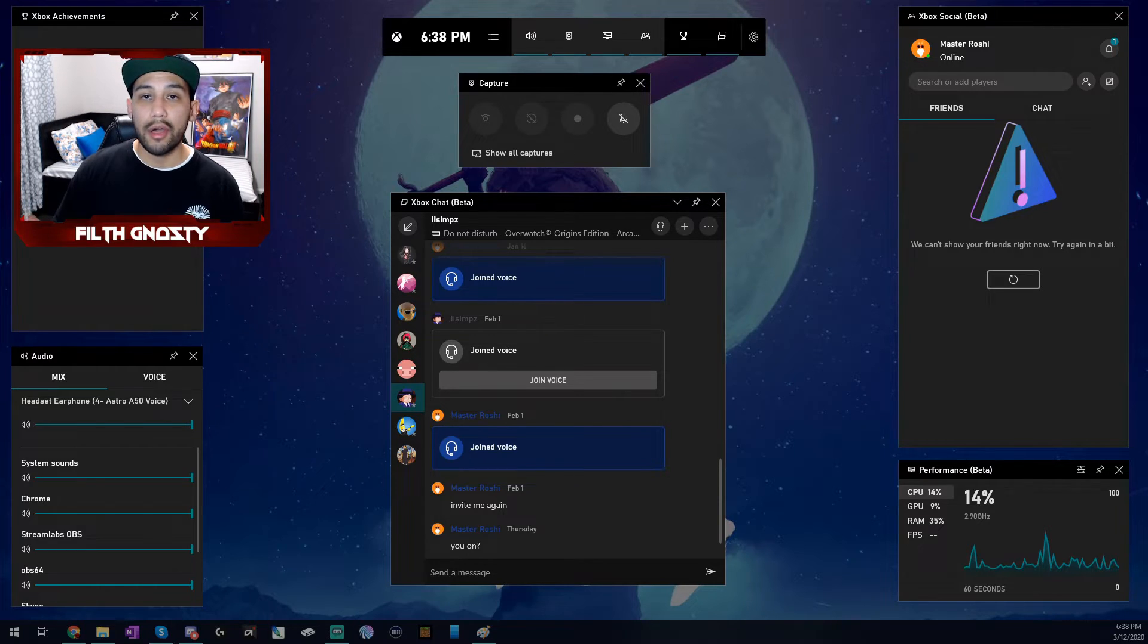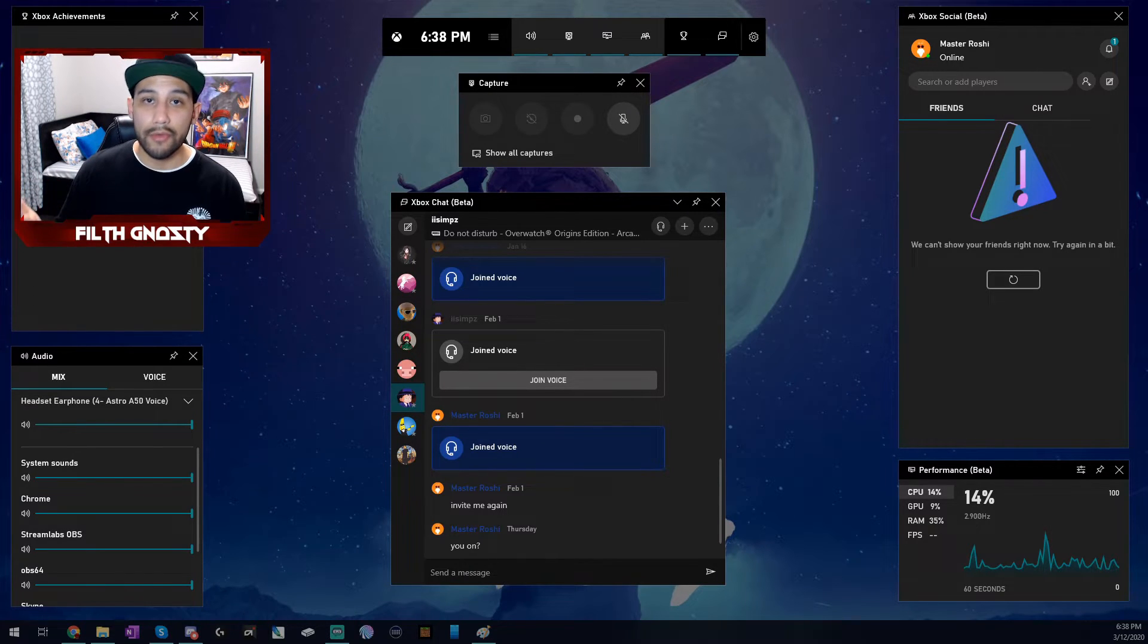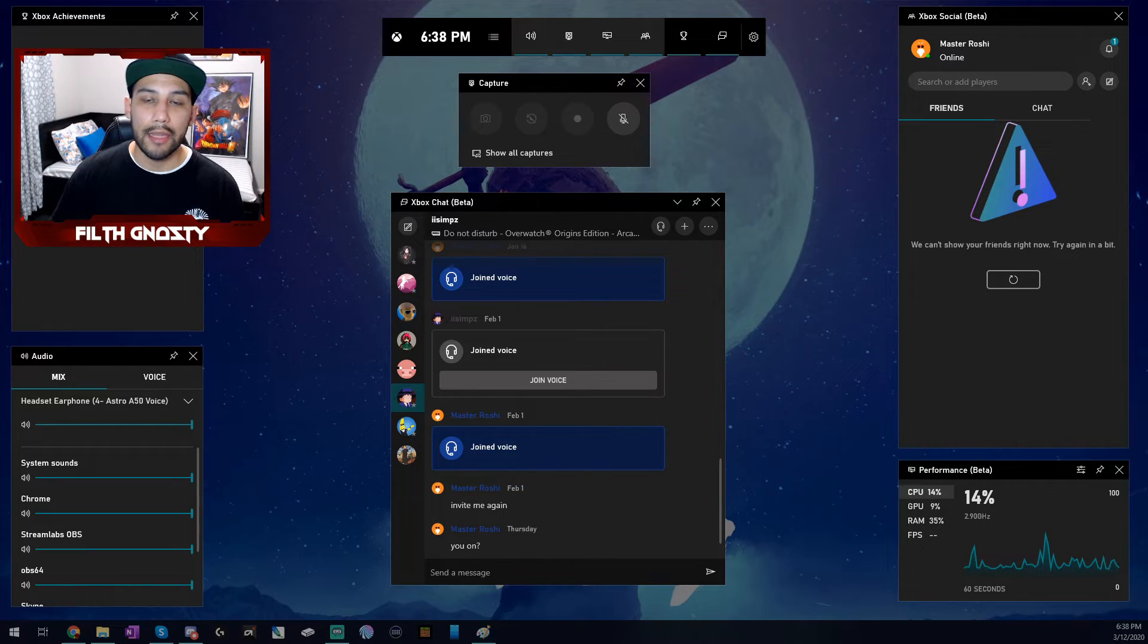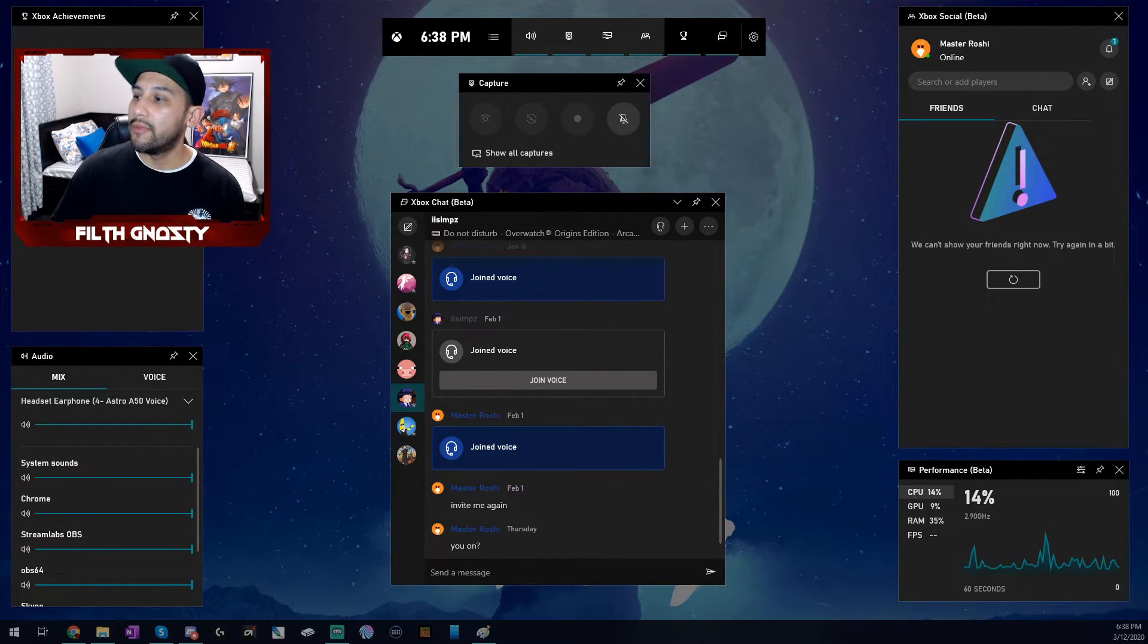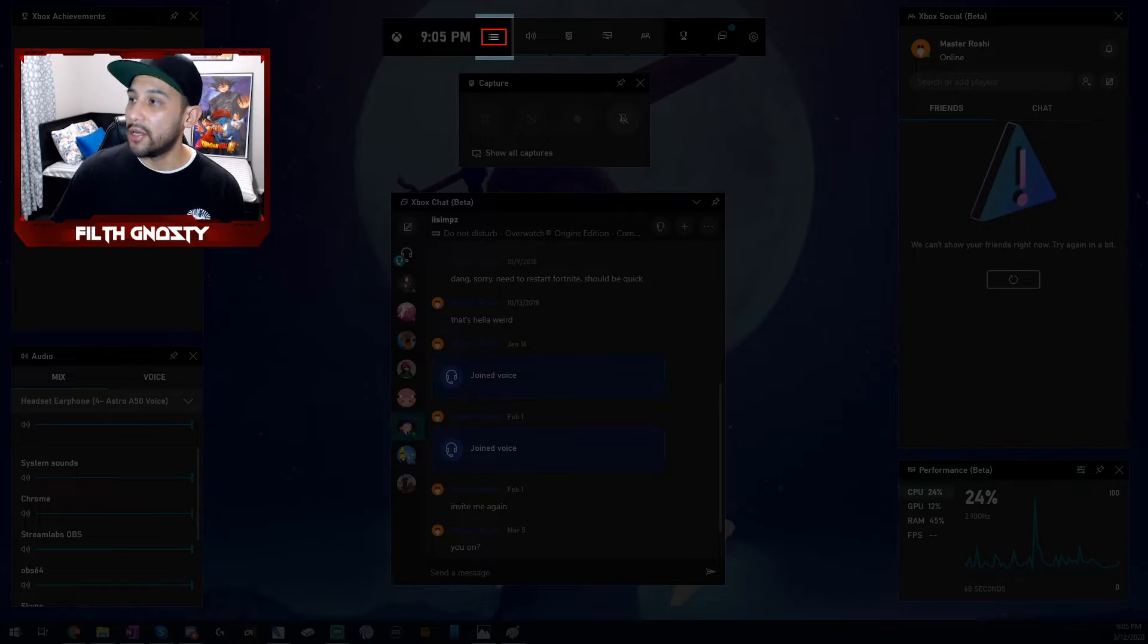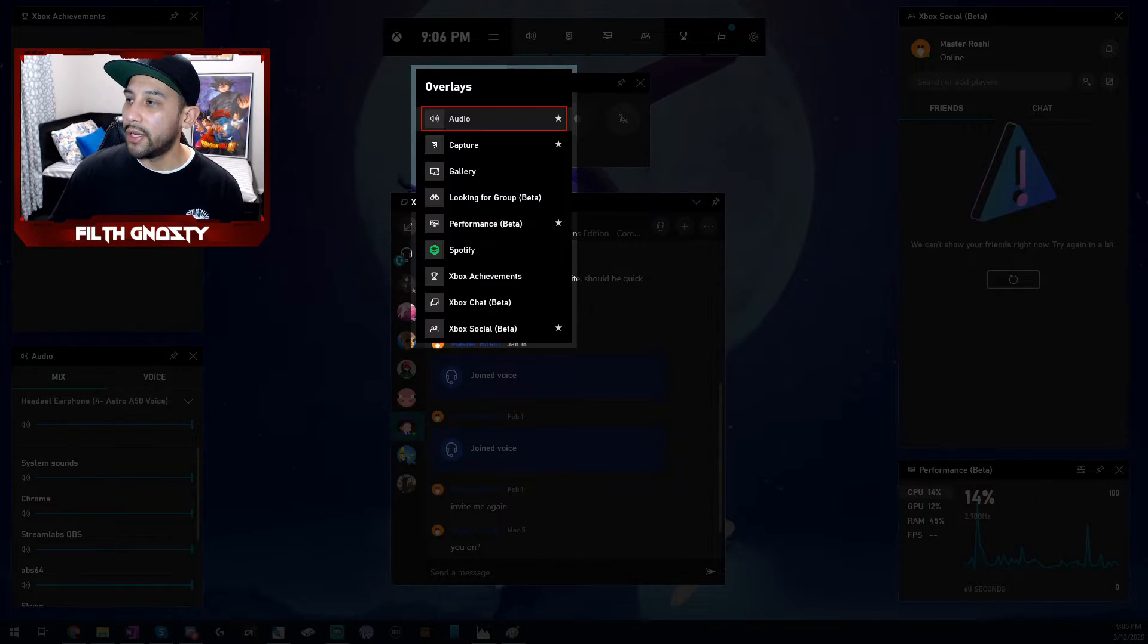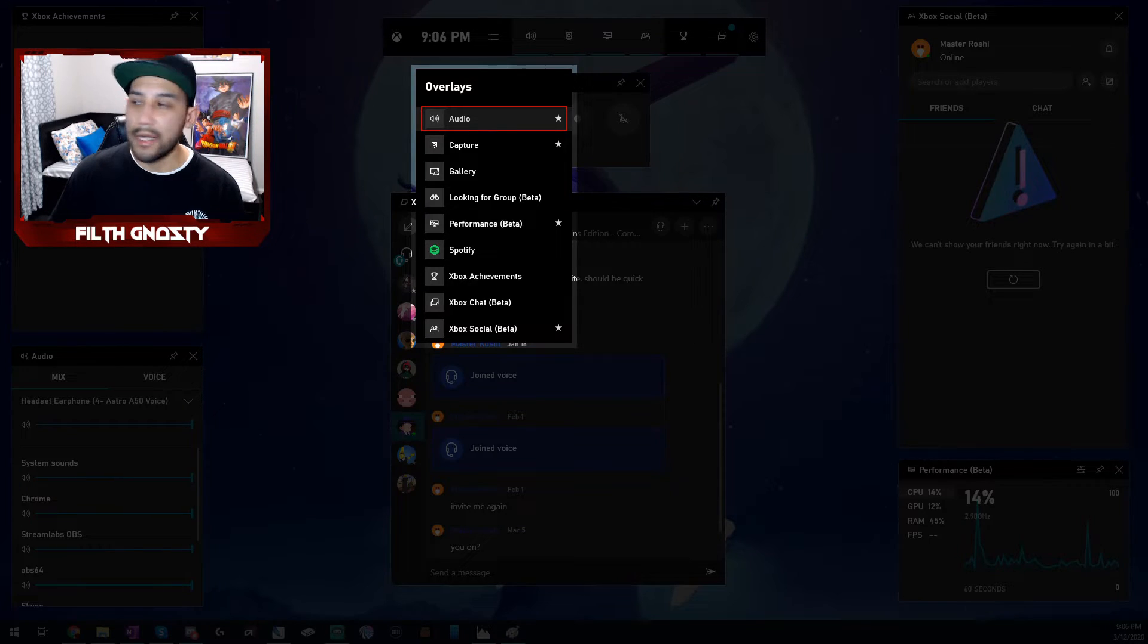If you don't see the audio window on the bottom left or anywhere for that matter, that means that you have it disabled. You can enable it pretty easily. You're going to want to go to the very top section right here and then click this menu button. When you click that, it should bring up this window right here and you're going to want to hit audio from that list right there.